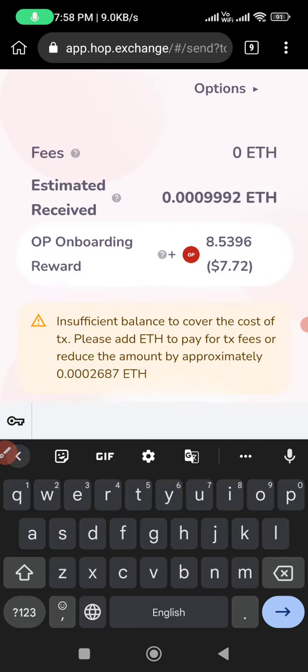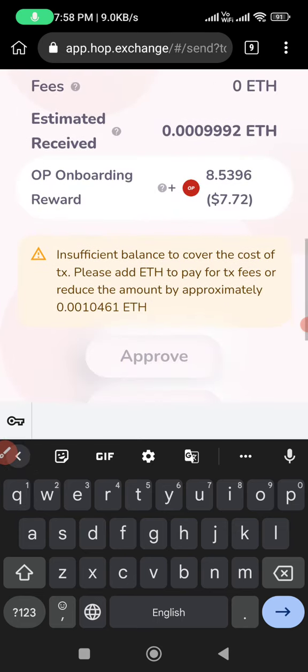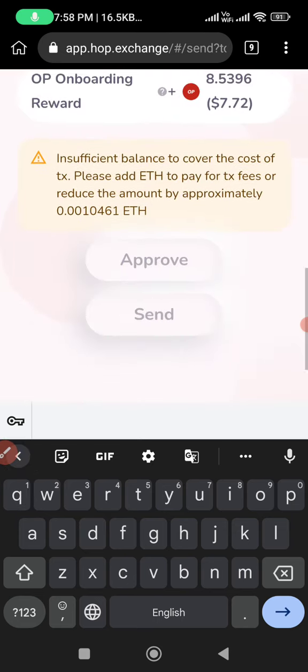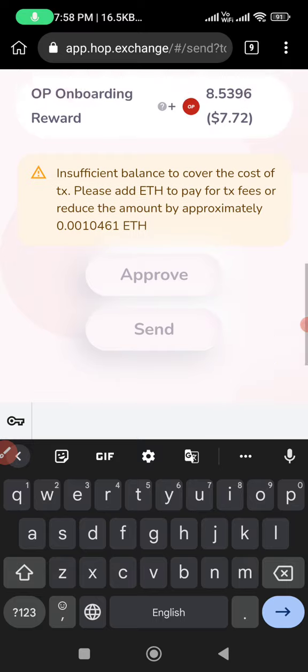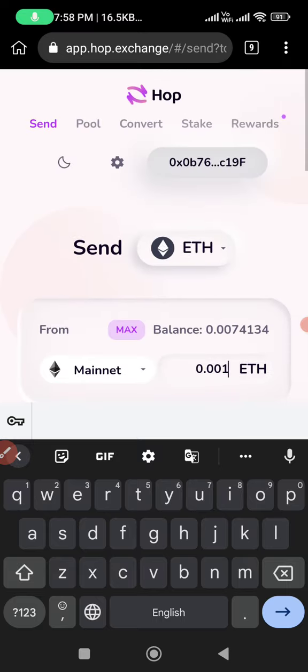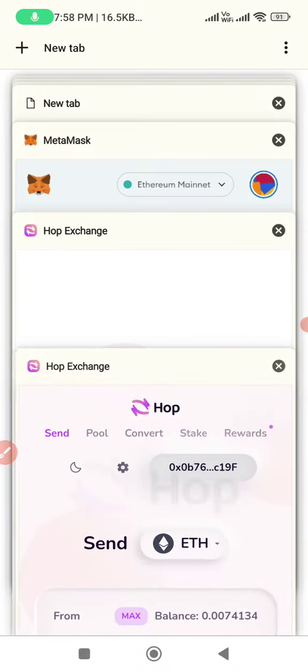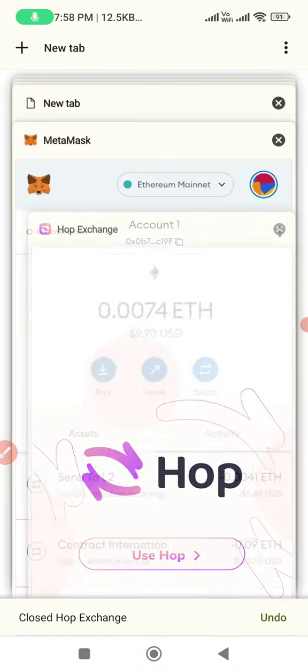We have some Fees. So we have Approve and Send. We have normal Ethereum and Optimism Ethereum.